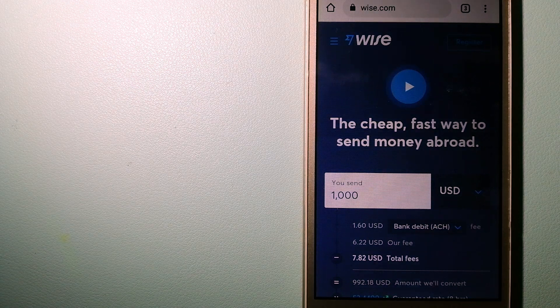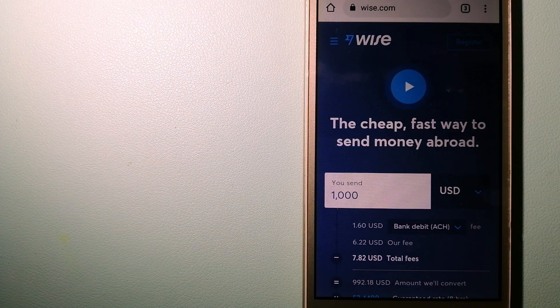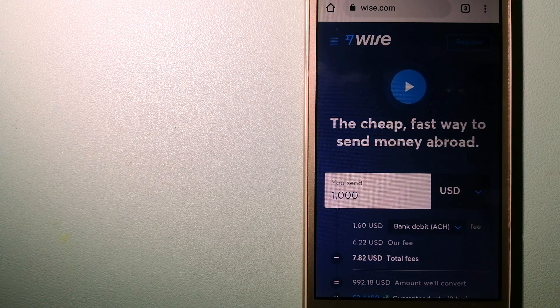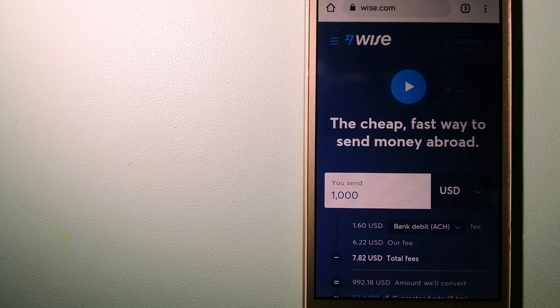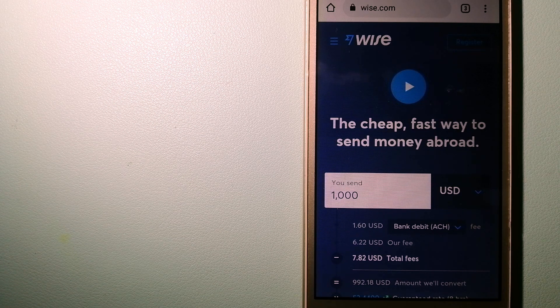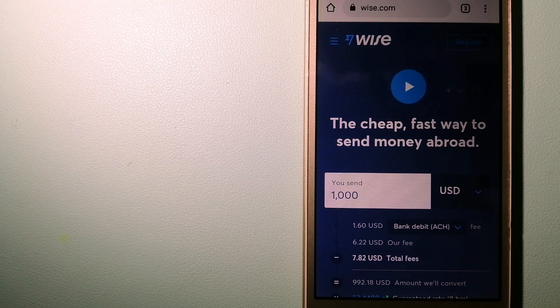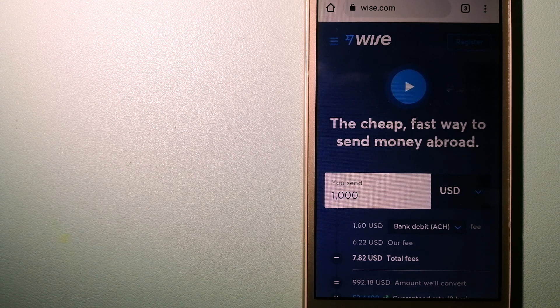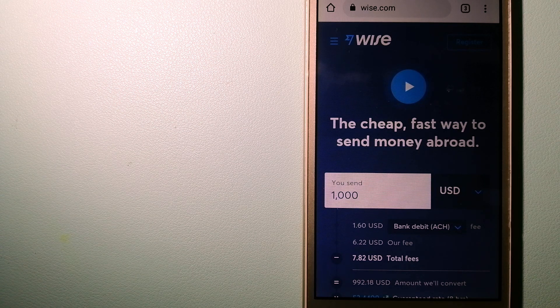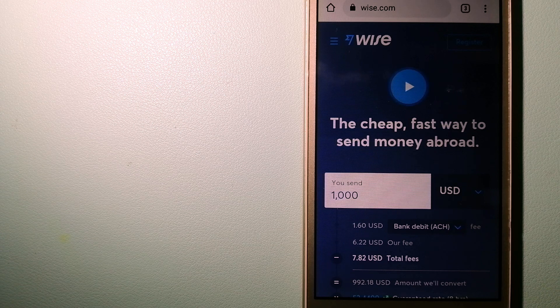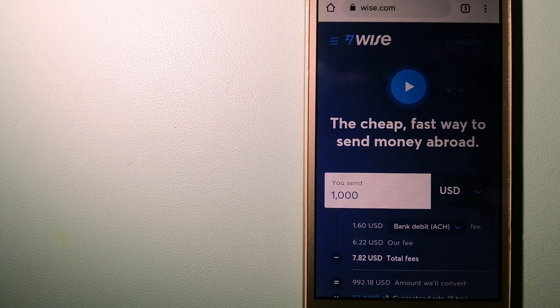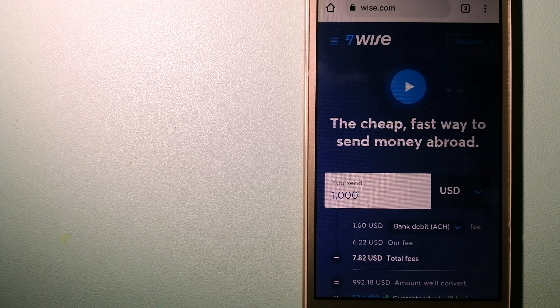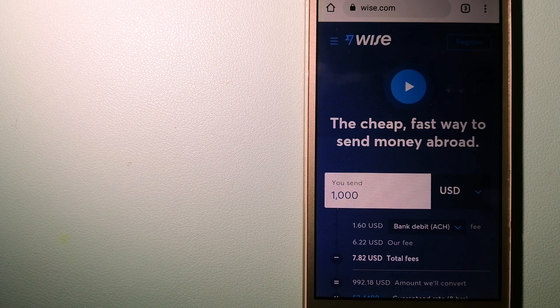The third option is Wise, formerly TransferWise. People on every continent around the world are choosing Wise to help them live, travel and work internationally. They have the easiest way to send money overseas. Using Wise is as simple as sending money from A to B.